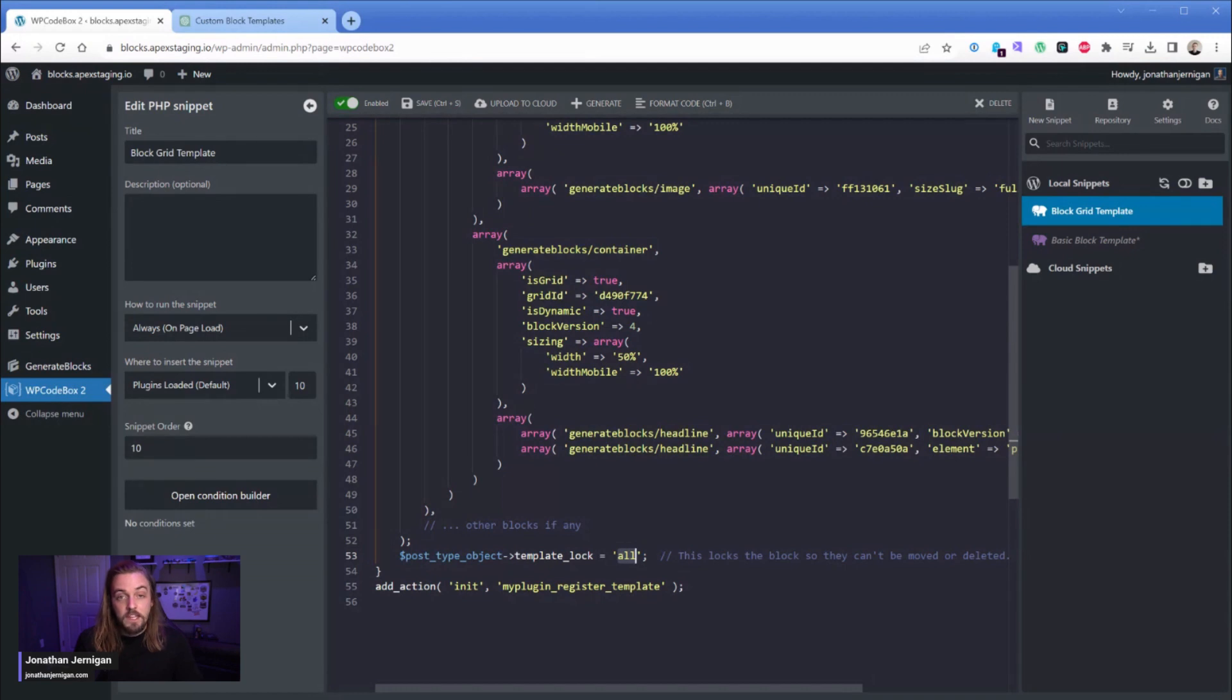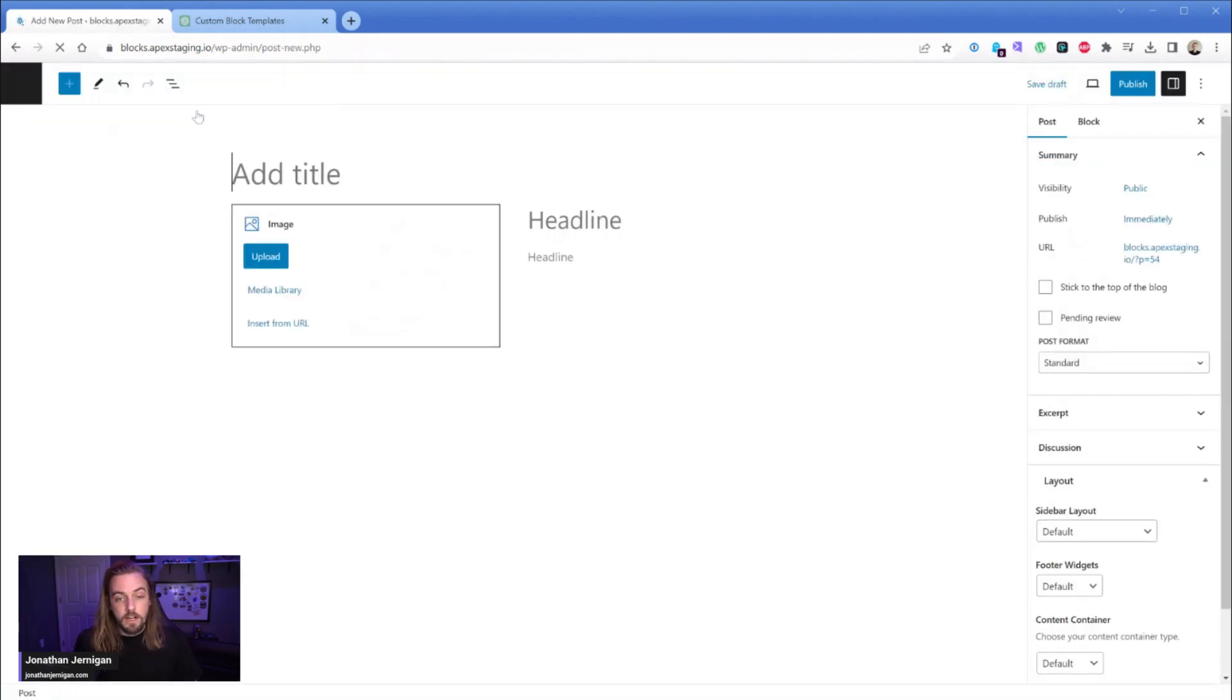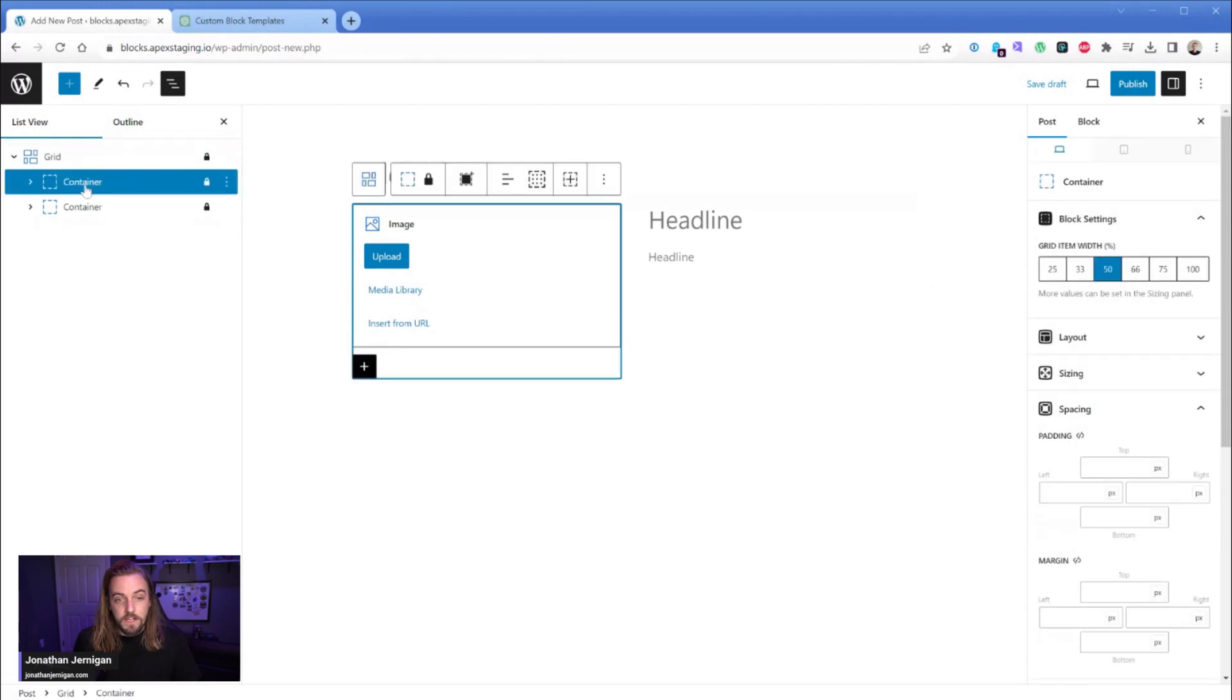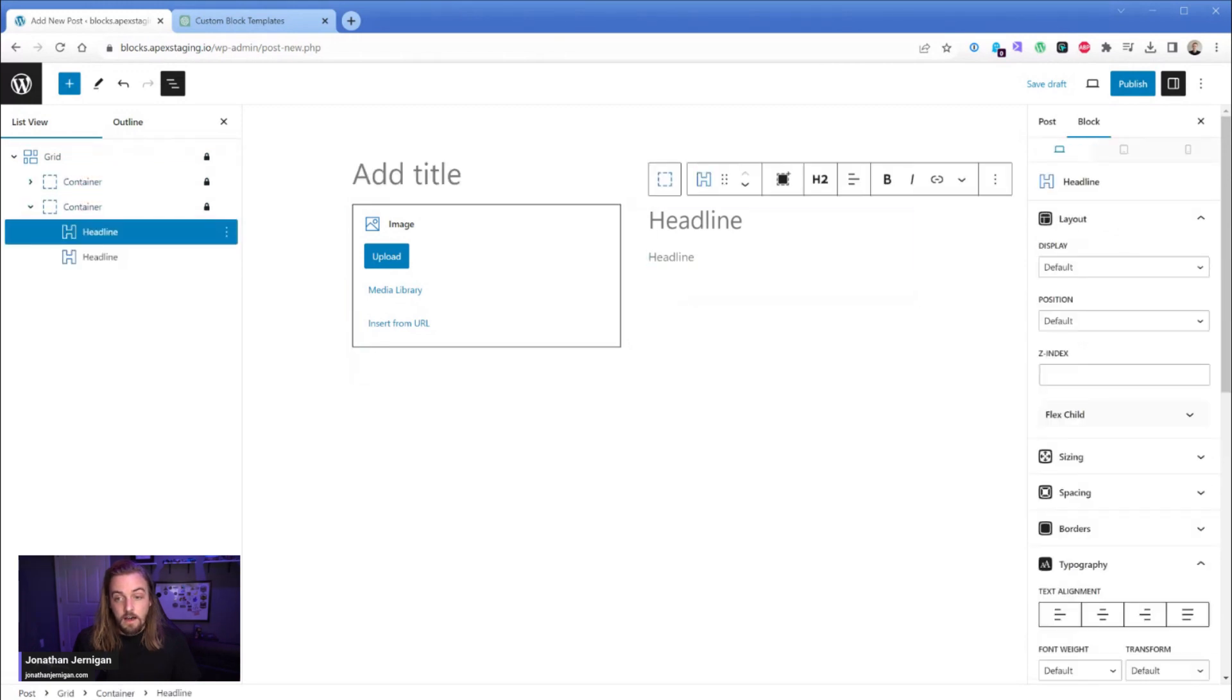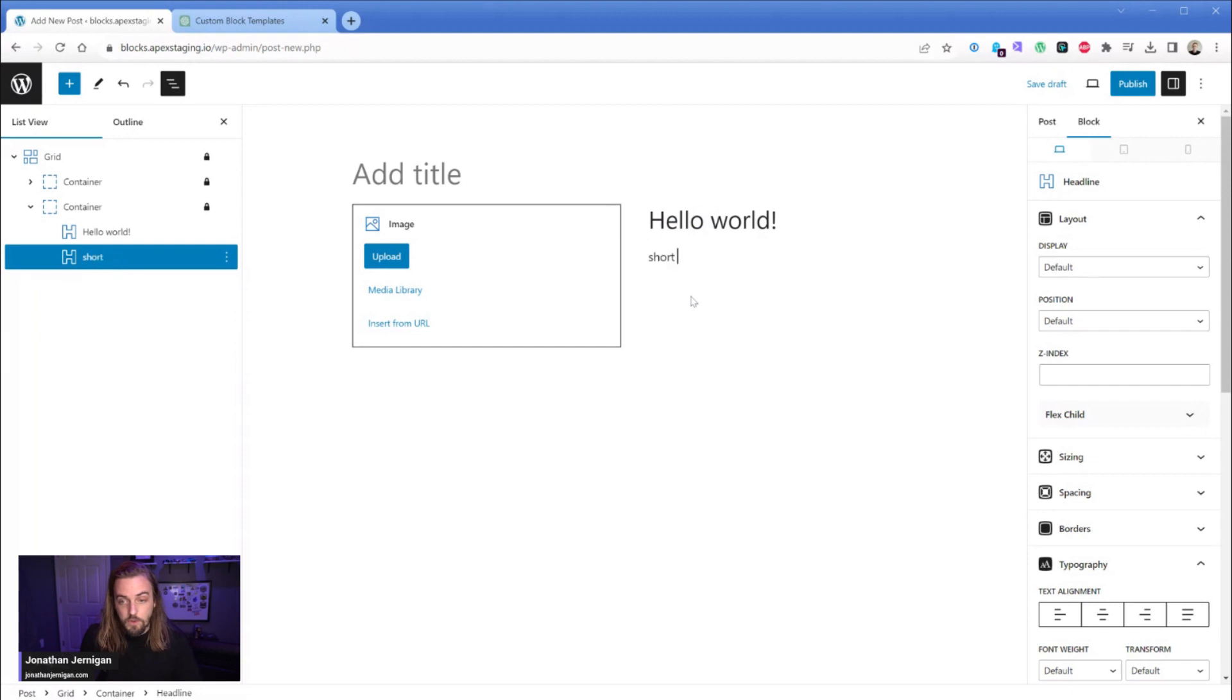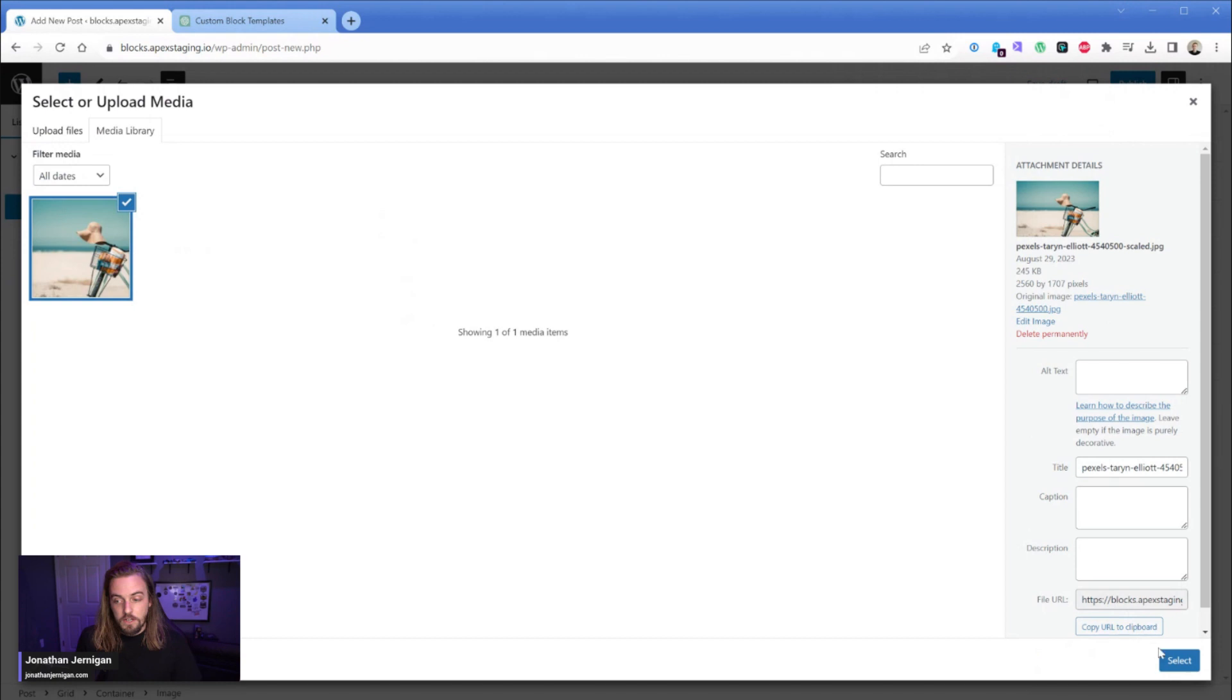So now that we have this particular code snippet turned on, when we go back to our post and we add a new one, what we're going to see is exactly what I just walked you through. So now automatically there's a grid and then there's a left side image container and there's a heading h2 and a paragraph tag element here. So we could type something in here of hello world and we could just add some short text in this block and grab our image and there we go.